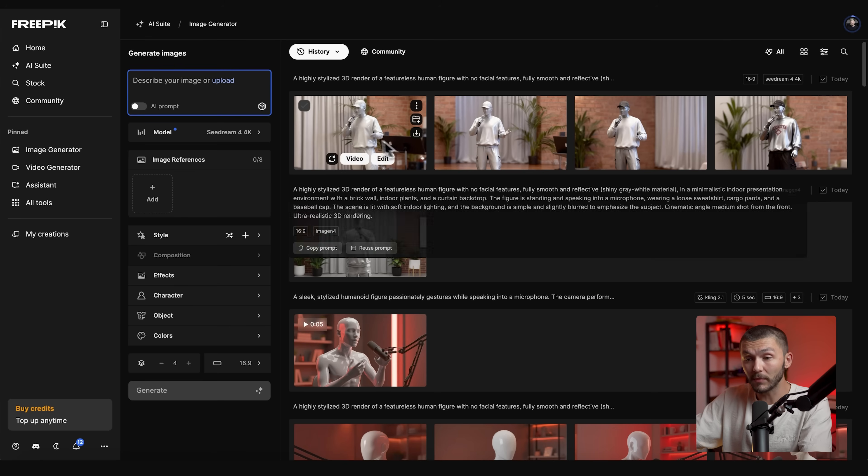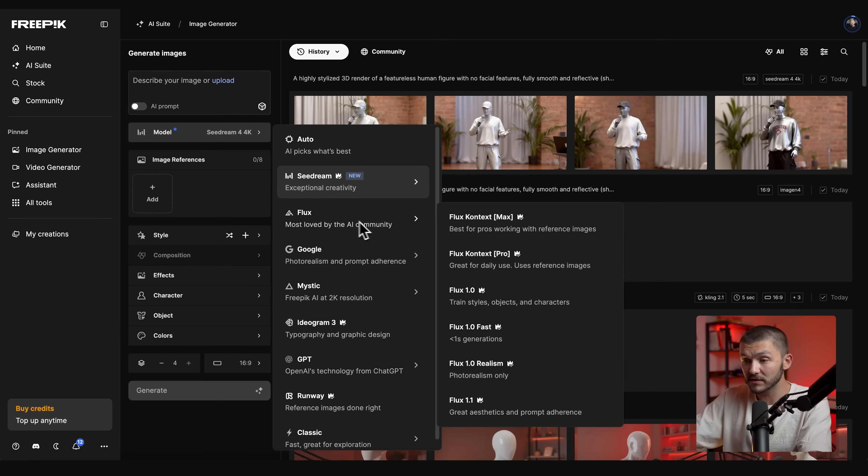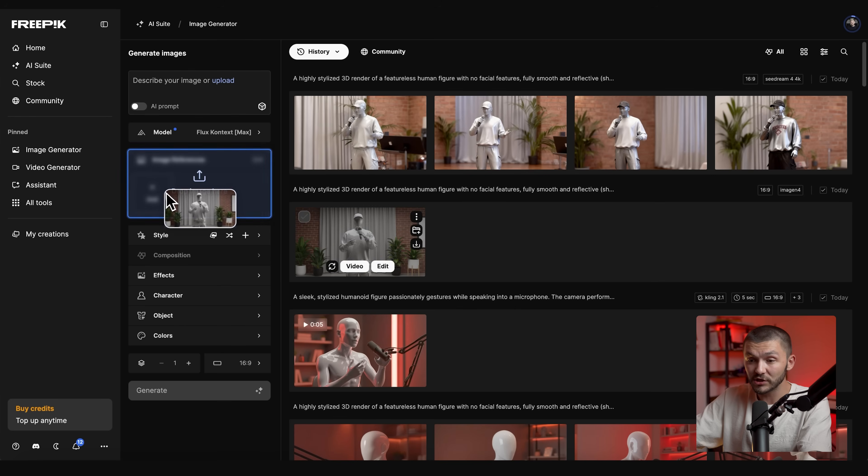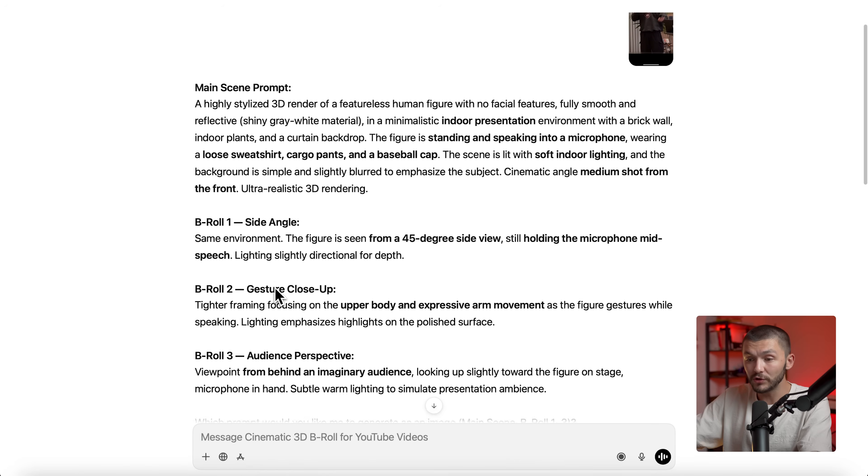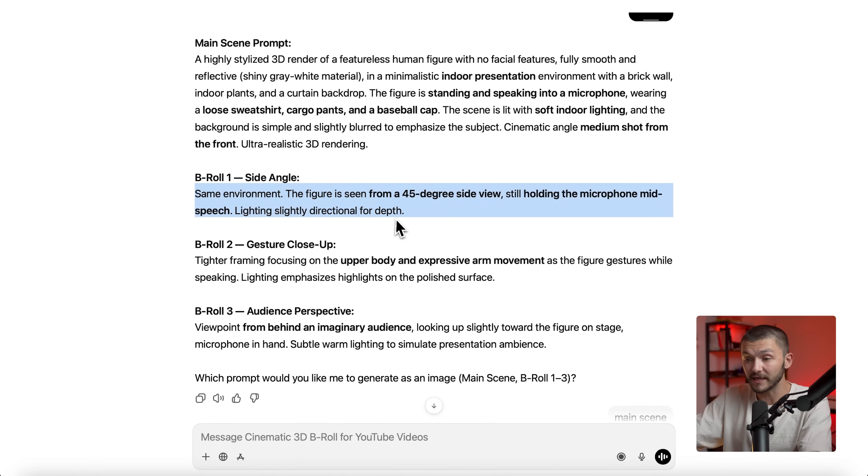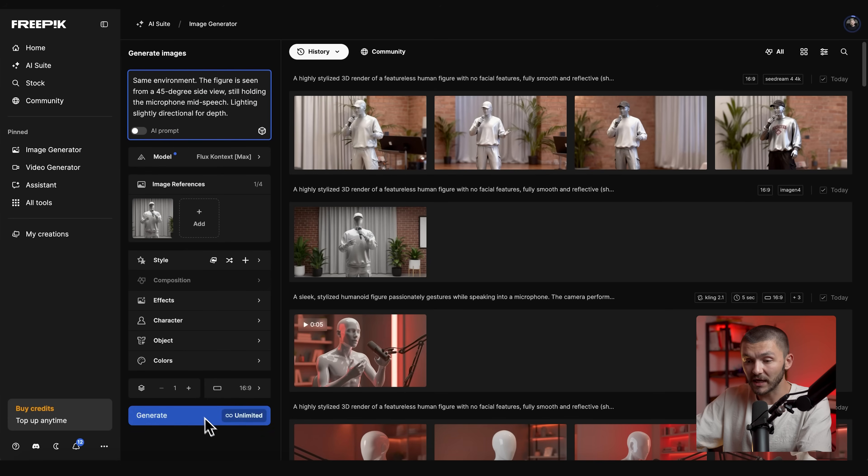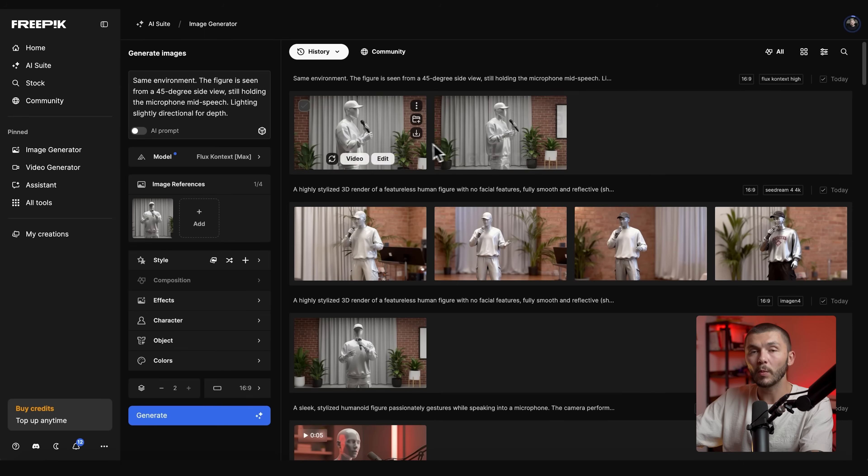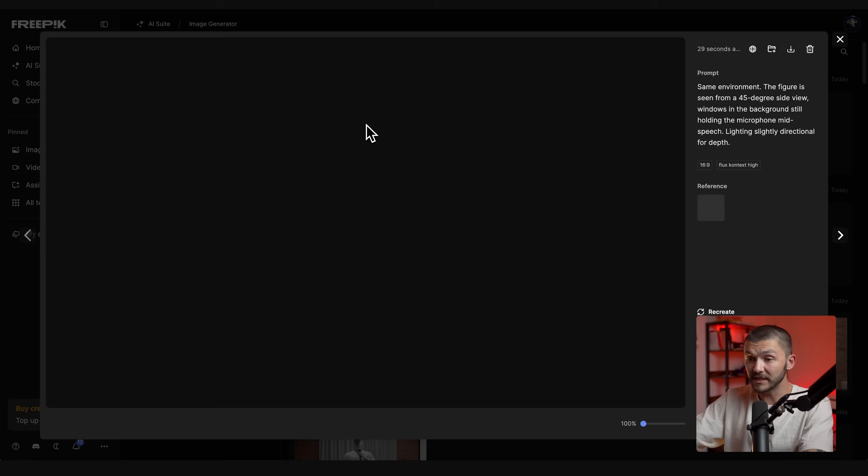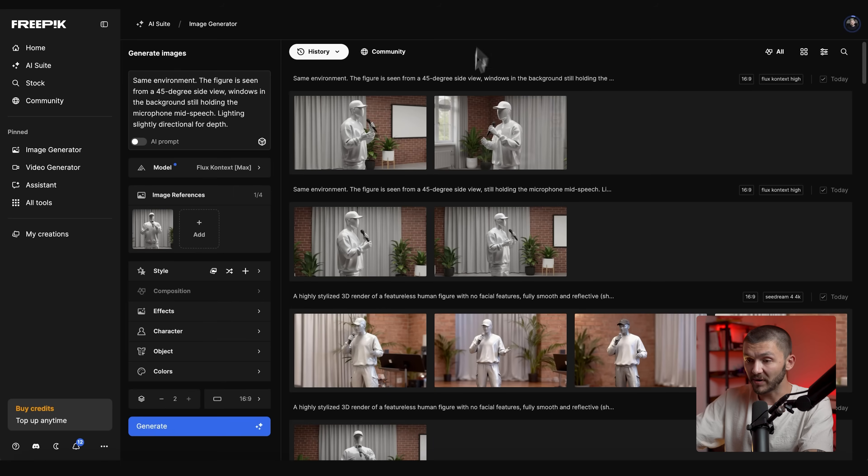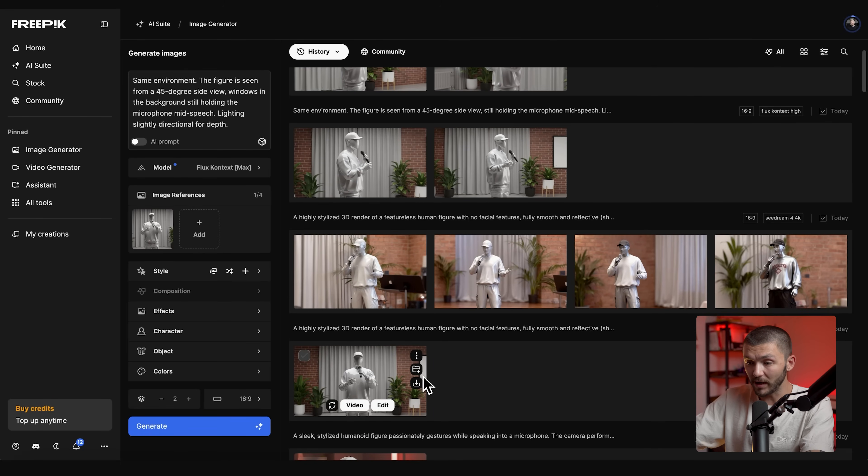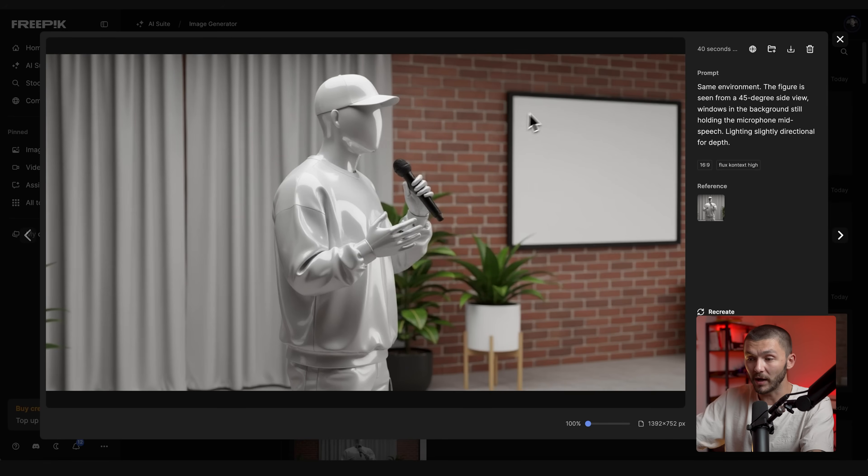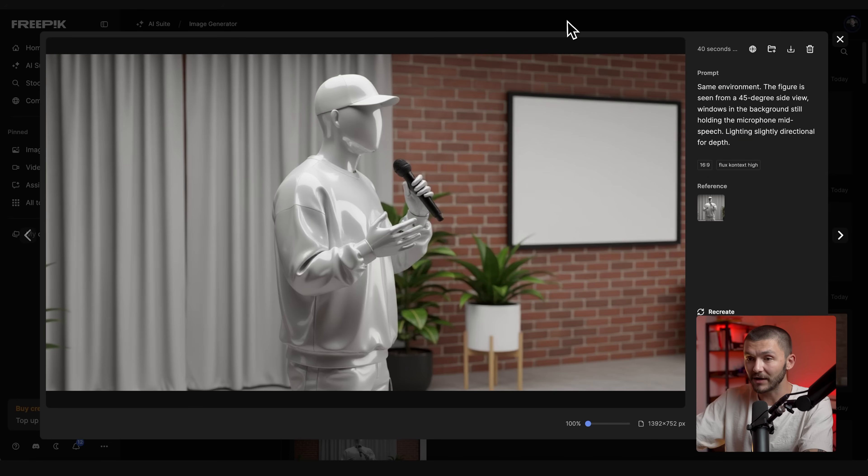When it comes to creating multiple scenes here we would want to switch to the model Flux Context Max and then here we drag the image that we like and then we can go back to GPT and we can use one of the B-roll angles. I would copy this prompt, go back to Flux Context, paste the prompt and click generate. Now here you'll notice that the two images we've generated have the exact same backdrop. I'm simply going to modify the prompt and I'm going to put windows in the background. I like this because there's continuity. We can see the side of the whiteboard and so it looks like we're in completely the same environment just from a different angle.